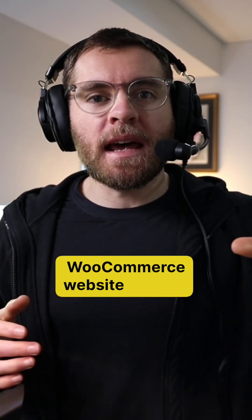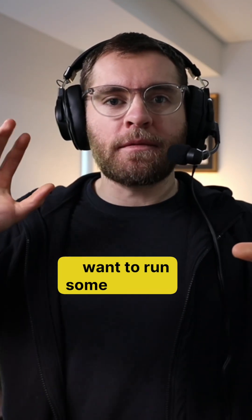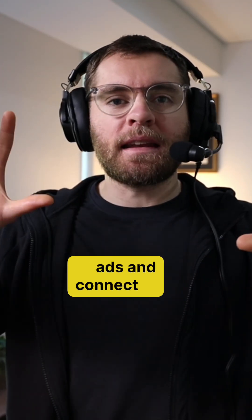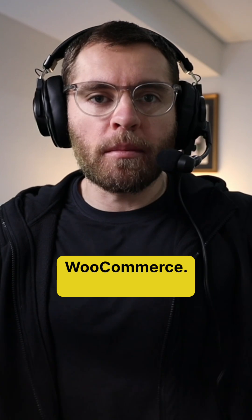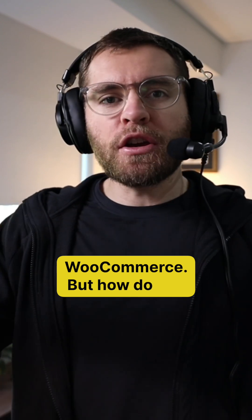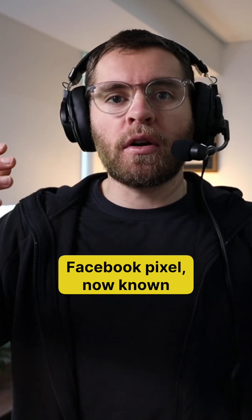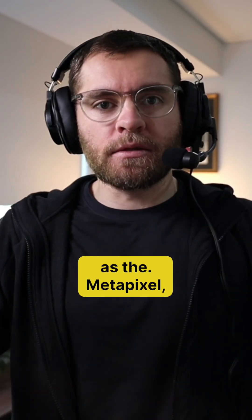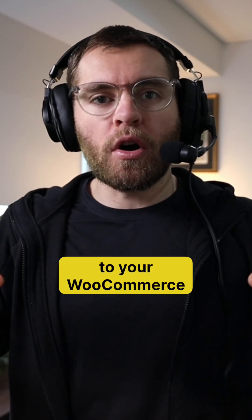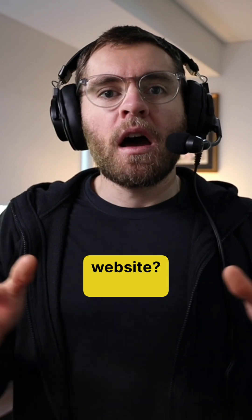So you have your WooCommerce website and you want to run some Facebook ads and connect your Facebook Pixel to WooCommerce. But how do you connect your Facebook Pixel, now known as the Metapixel, to your WooCommerce website?